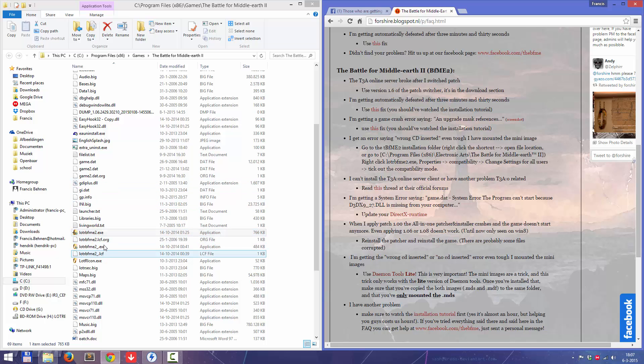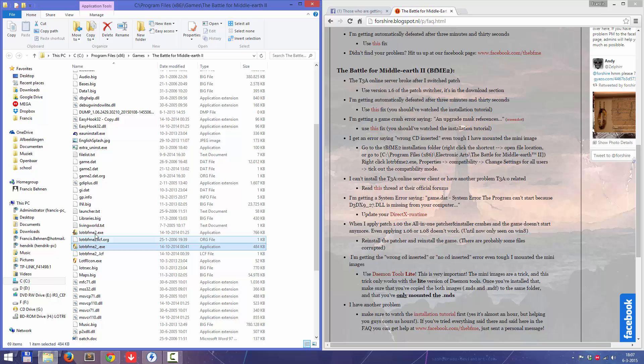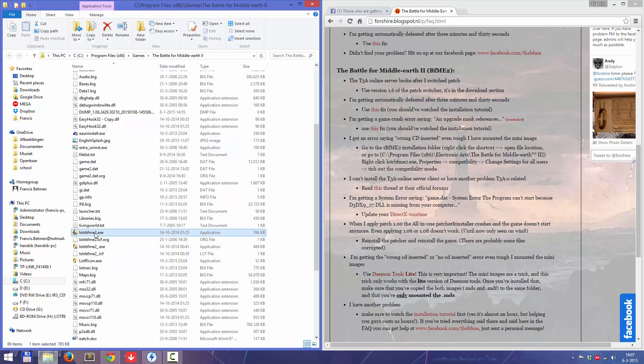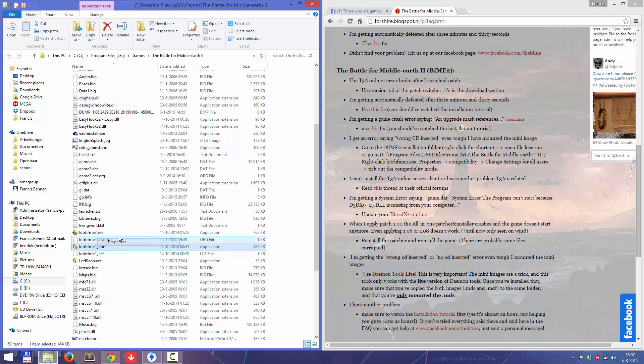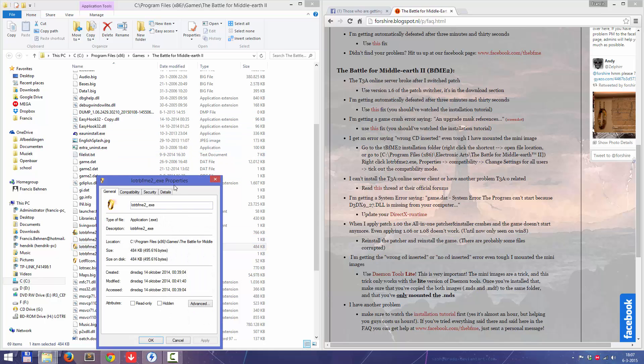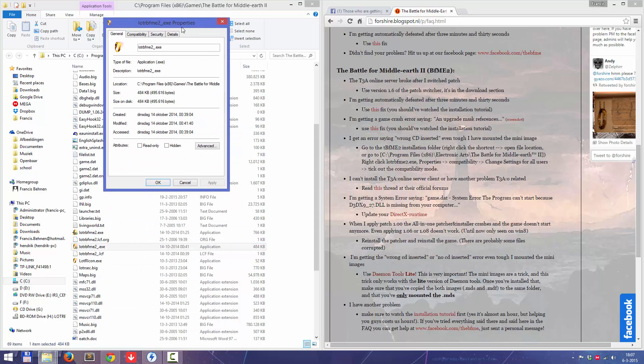If you have installed only the Battle for Middle Earth 2, you go to this one. If you have installed the T3A Client 2, and if you don't know what it is, then you probably don't have it.